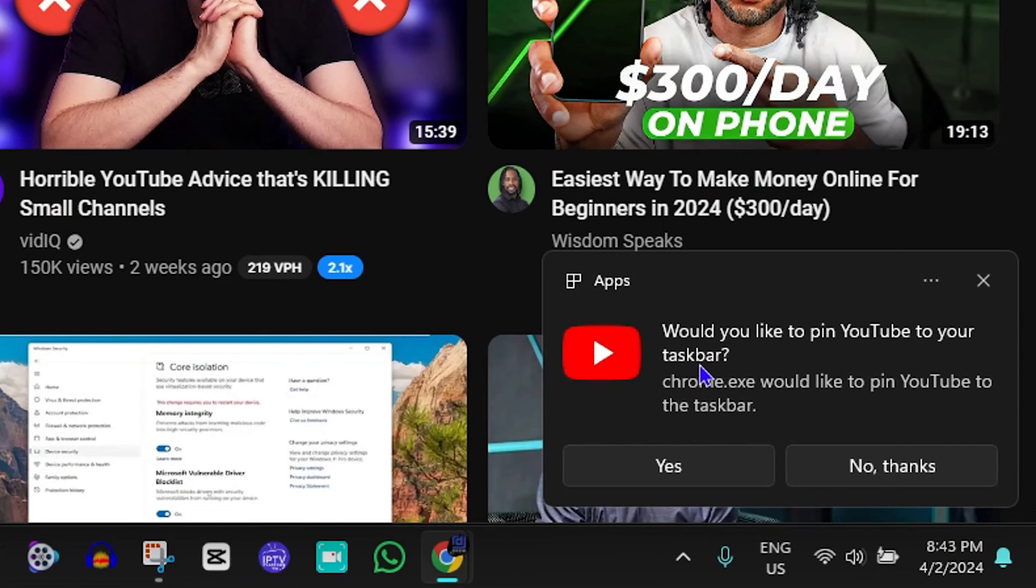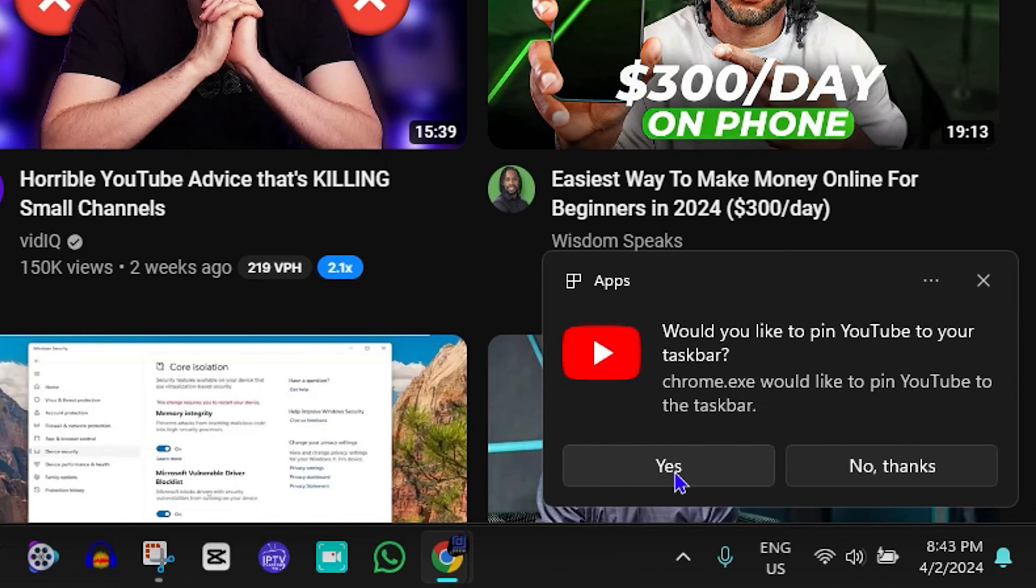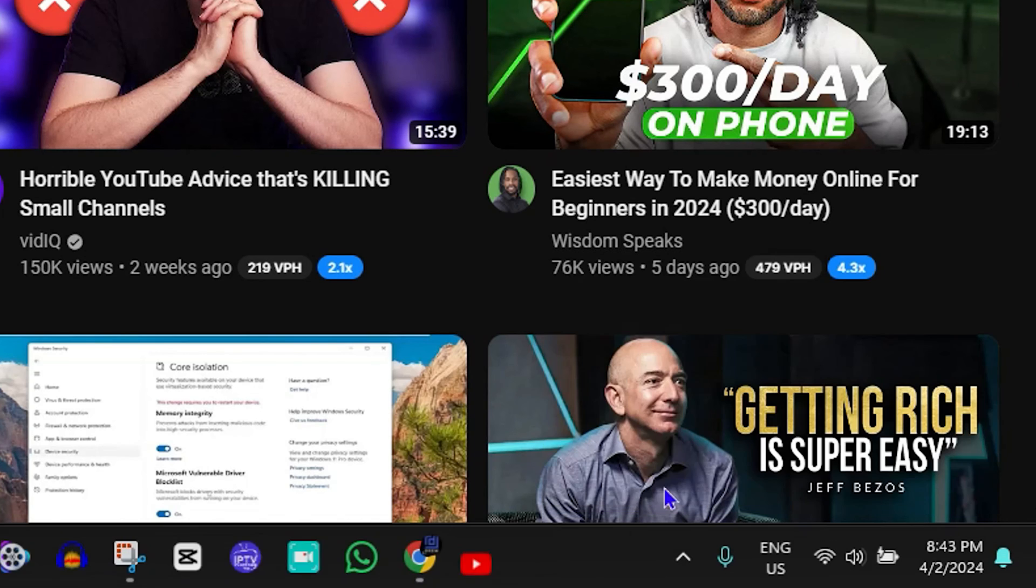You will get a notification asking if you'd like to pin it to your taskbar. You can click on Yes. For example, I'll say Yes, and you can see right away that it creates a shortcut on my taskbar. There you have it.